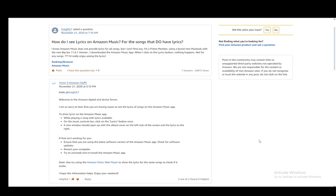Hey everybody, what is going on? I hope you guys are all doing well and welcome to another tutorial video. In this video, I'll be covering how you can listen to music on Amazon Music and see the lyrics as well. So, let's get right into it.